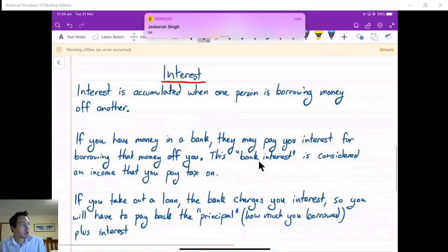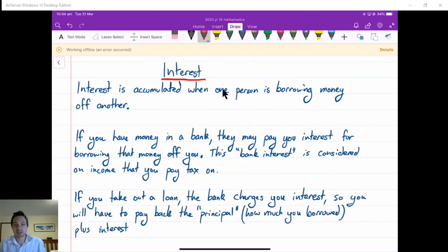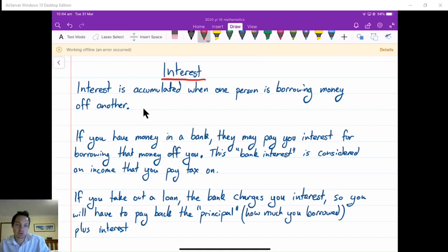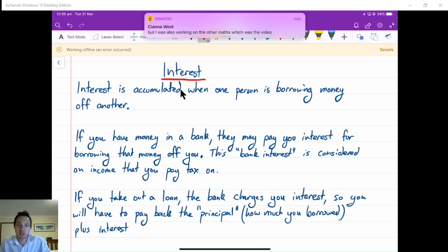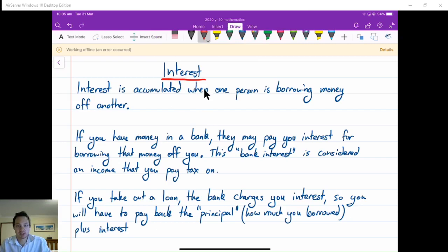Today I wanted to talk about interest and then simple interest. When we're looking at interest, we know it's just charged if you are borrowing money off somebody else. It's also charged if you have money and you're lending it to somebody else like a bank. So there's two situations that we look at in our maths course when we're talking about interest: when you are earning interest if you put money into a bank account, or if you are borrowing money from a bank and then they are charging you interest.